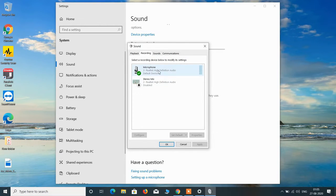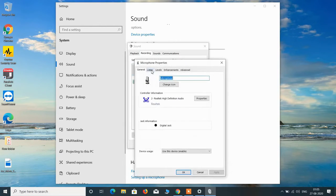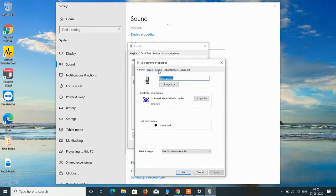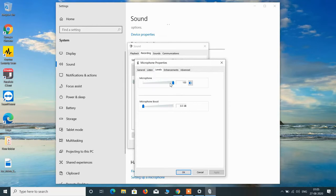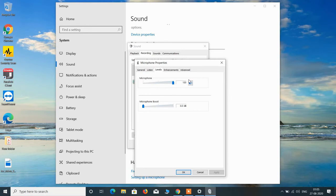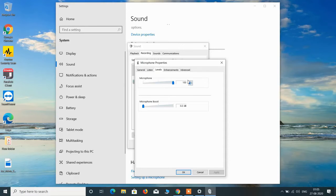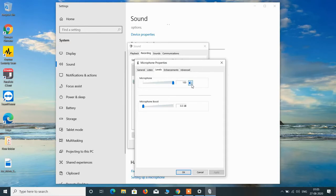After this just double click on this internal microphone and then go to the levels tab. Always make sure that the microphone level is set to 100%. And also make sure that this speaker icon should be like this only. It should not be muted like this. So it should always be unmuted.